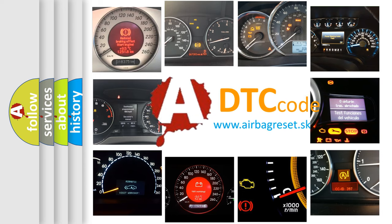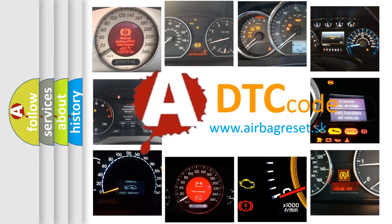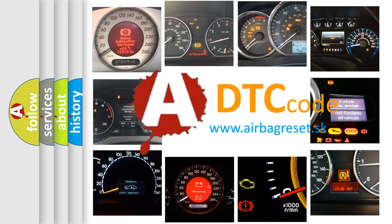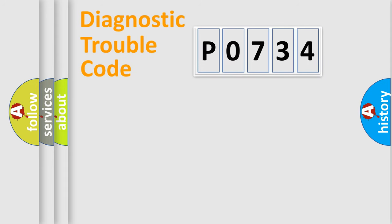What does P0734 mean, or how to correct this fault? Today we will find answers to these questions together. Let's do this.